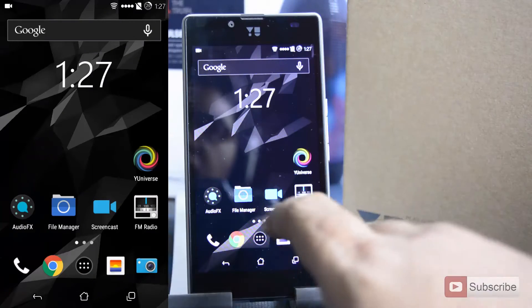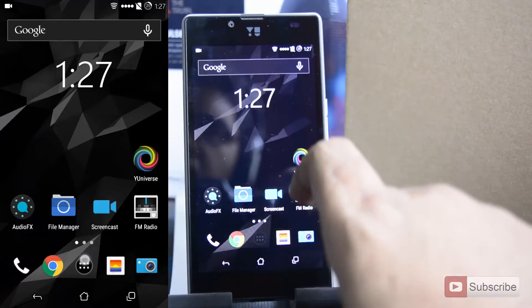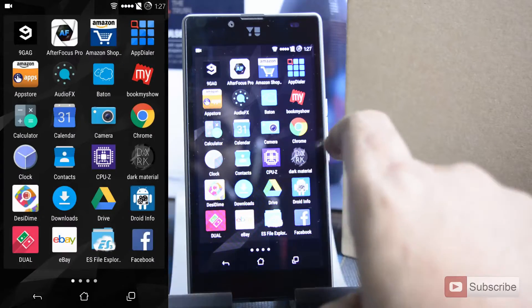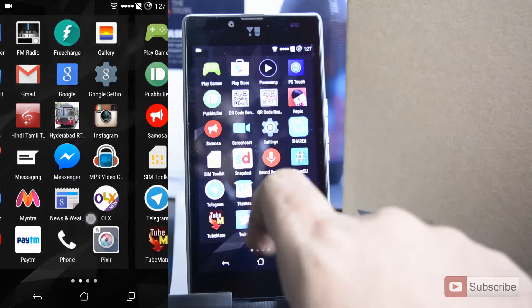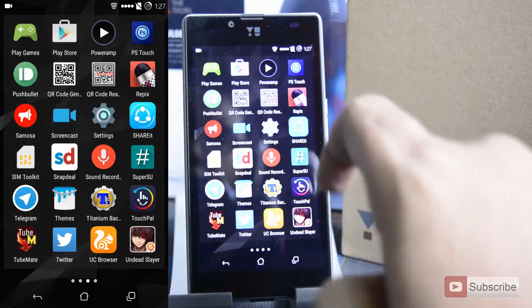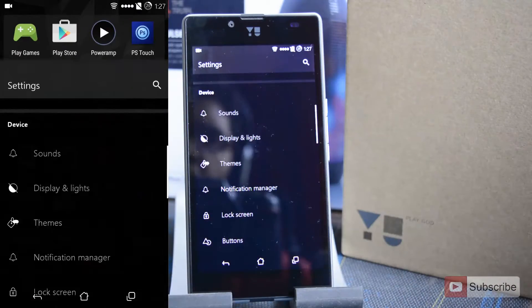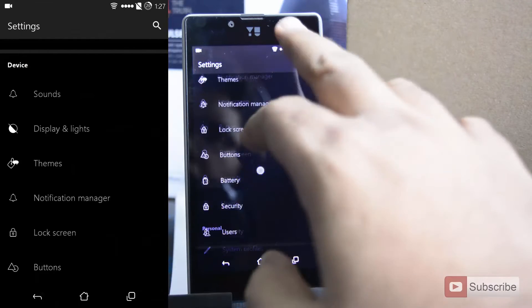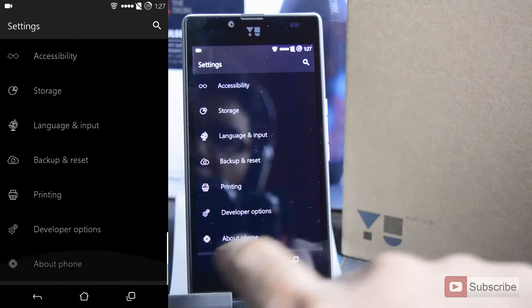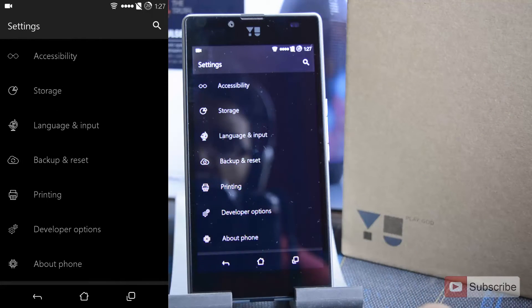First open settings, now scroll all the way to the bottom, now select about phone.